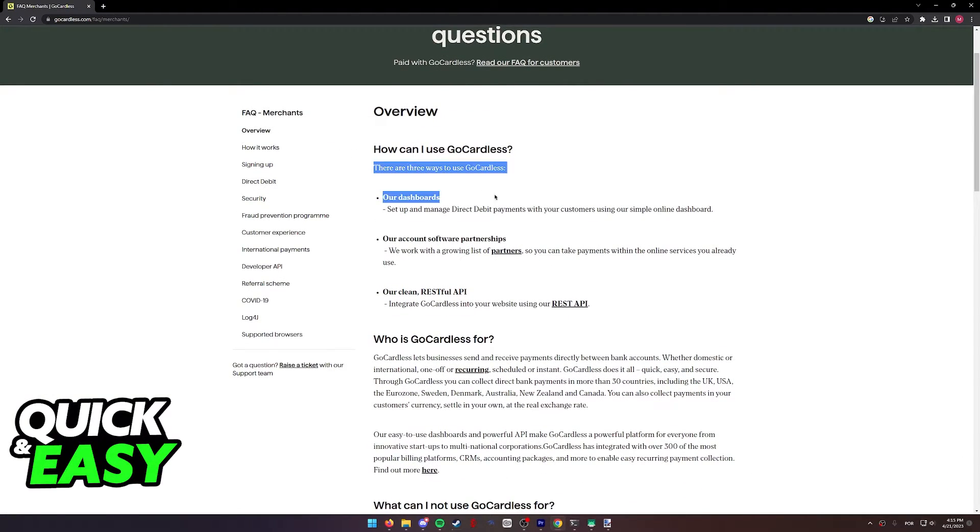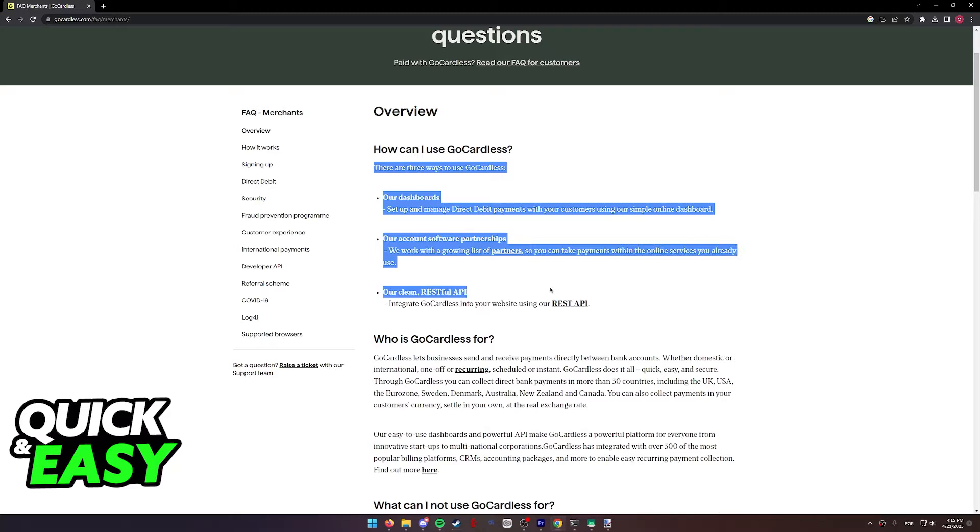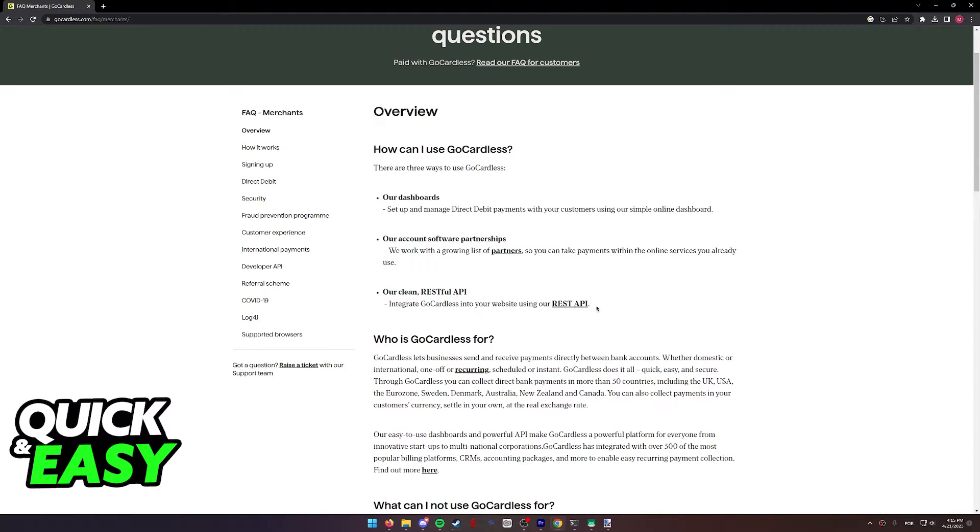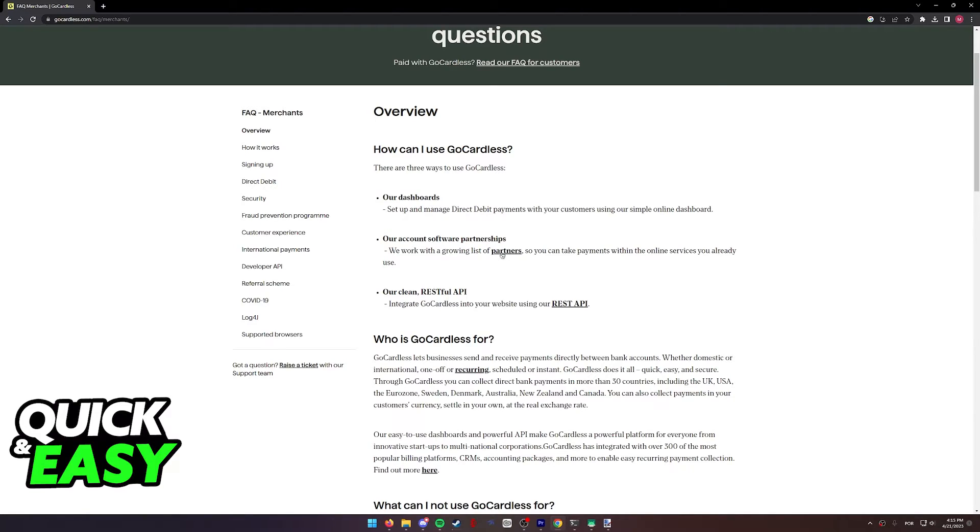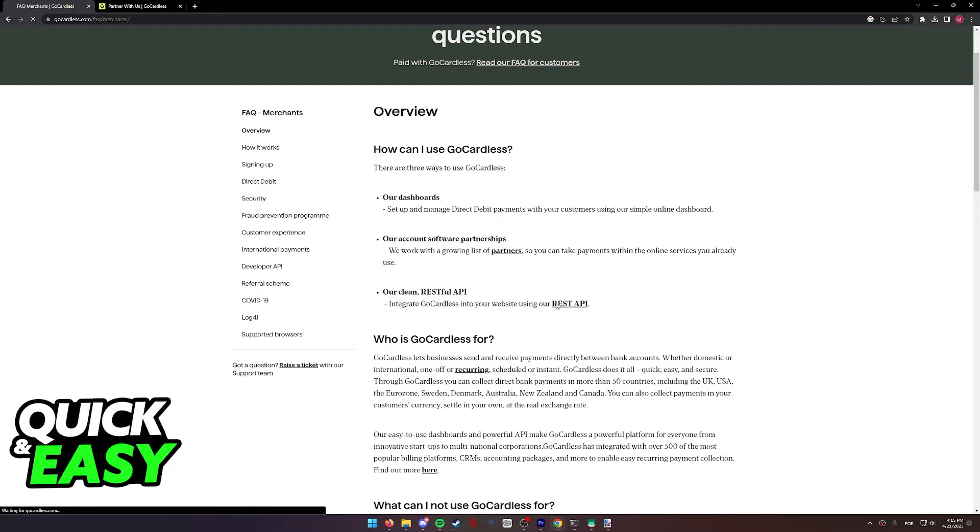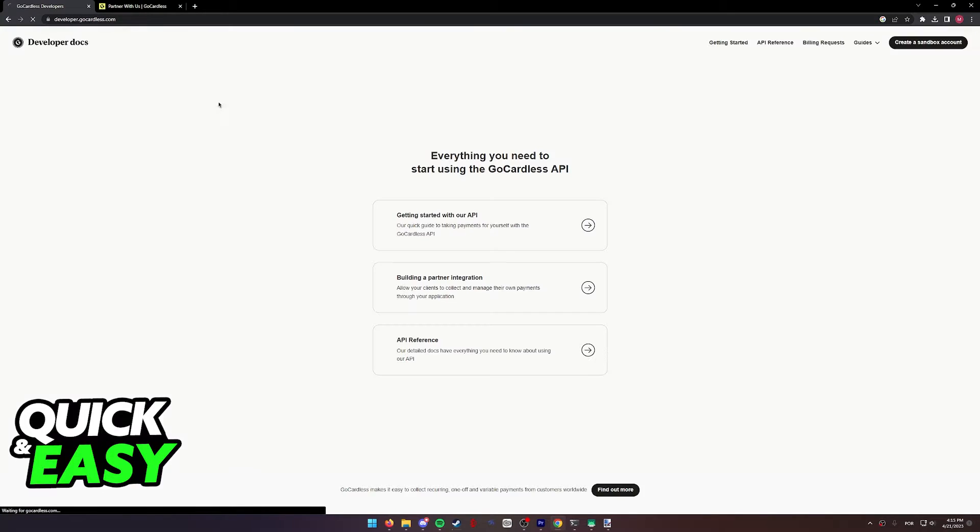As you can see, there are three main ways to use GoCardless. You can use their online dashboard, the account software partnership by clicking on the partners links over here, or use the RESTful API by clicking over here.